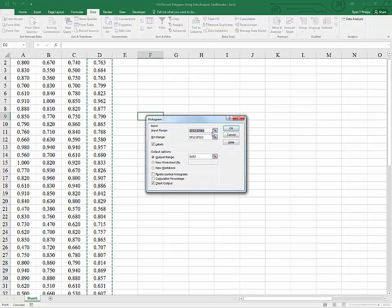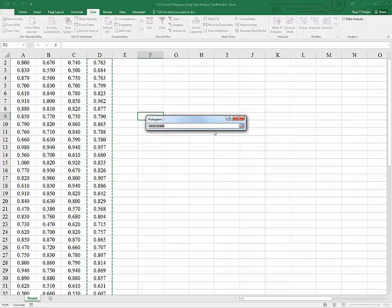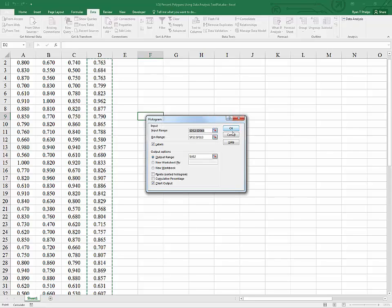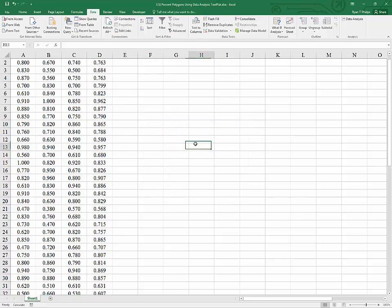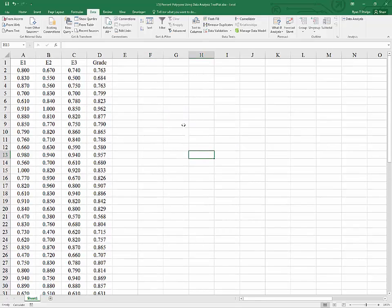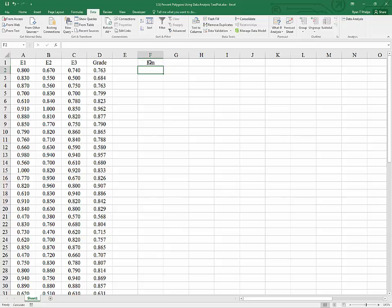What the histogram option is going to do is it's going to count occurrences for us within a certain bin. So, before we even get started, actually, let's add our bins. A bin is a range between which Excel is going to count occurrences in the data over here.